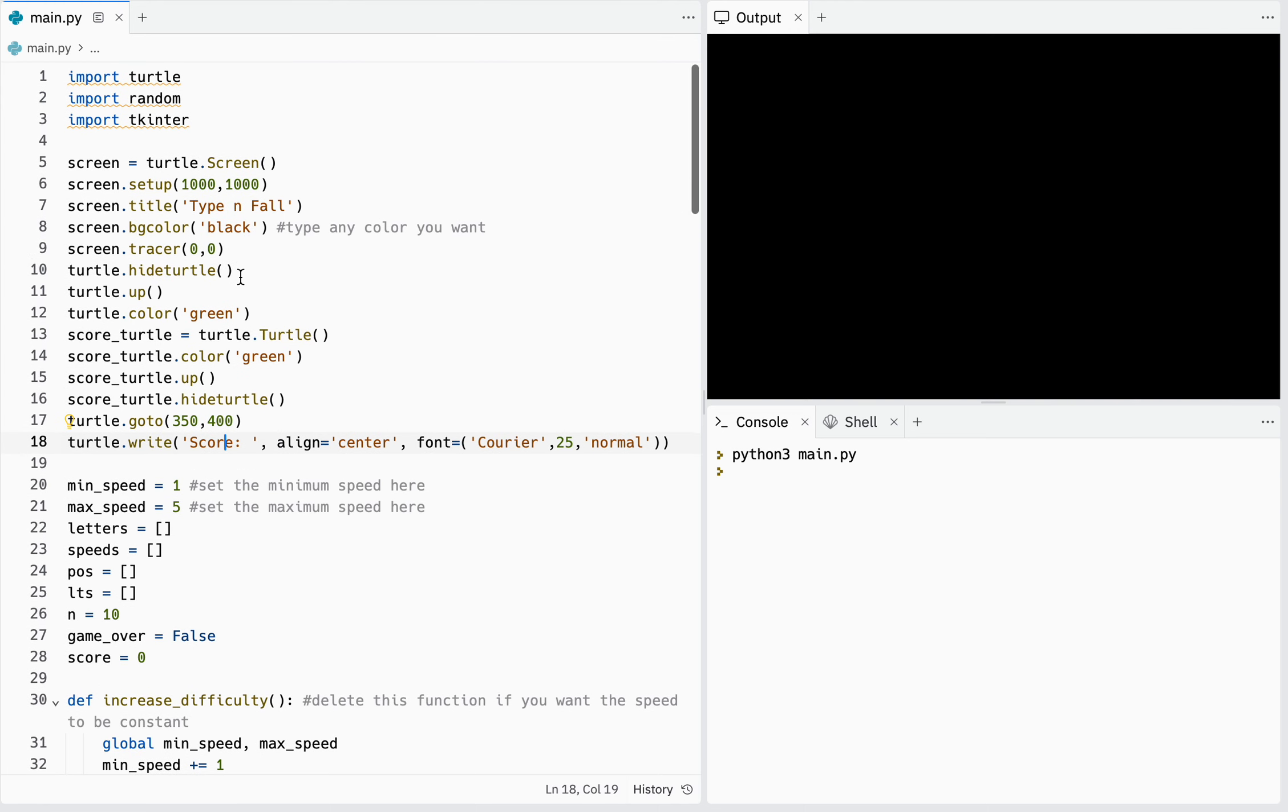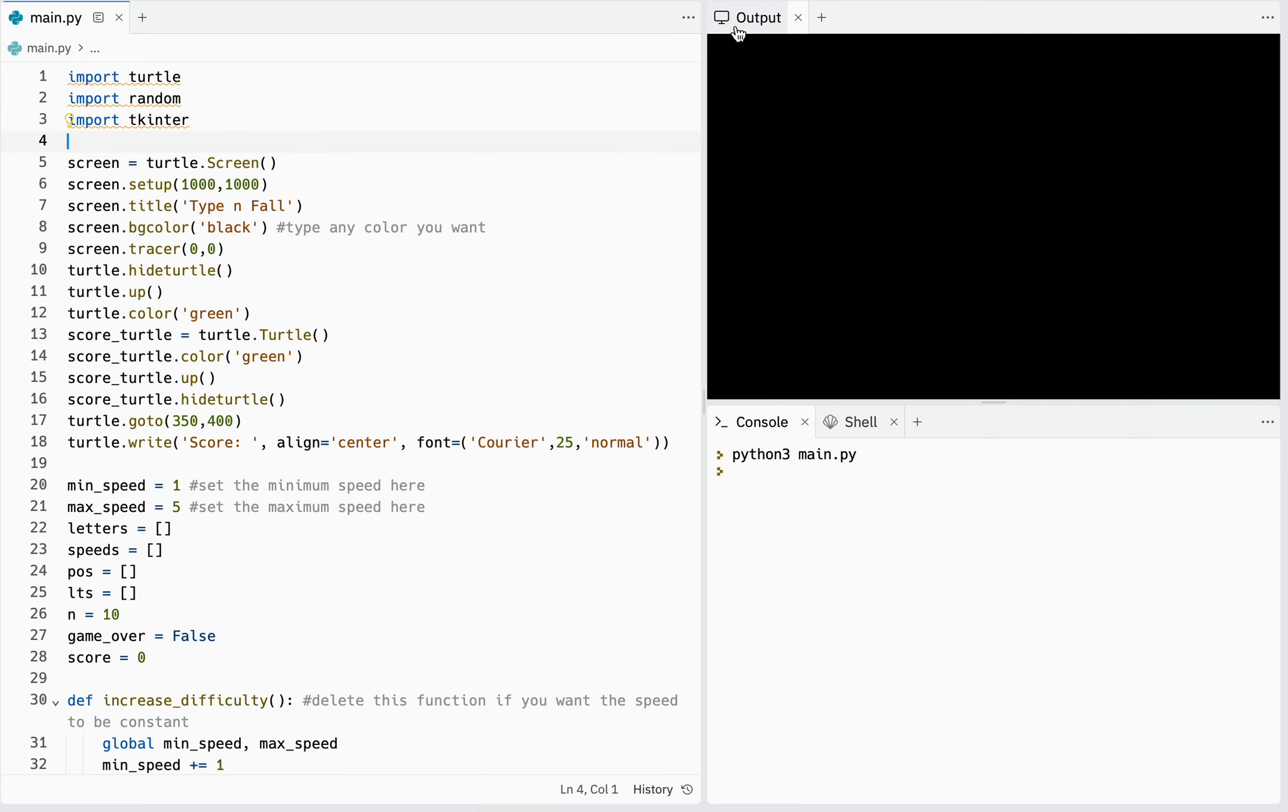My name is Nariman and this is my Criterion C video for Design Summative Assessment. I have created the game Type and Fall where you type characters falling from the top. If a character reaches the floor, you lose.